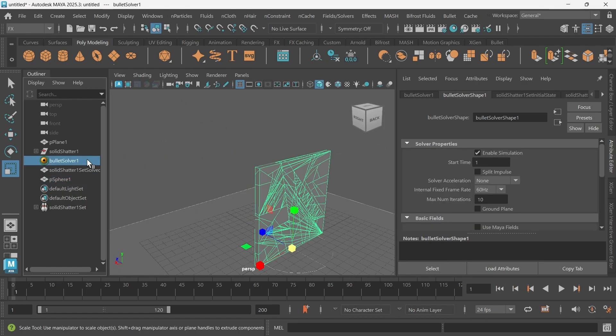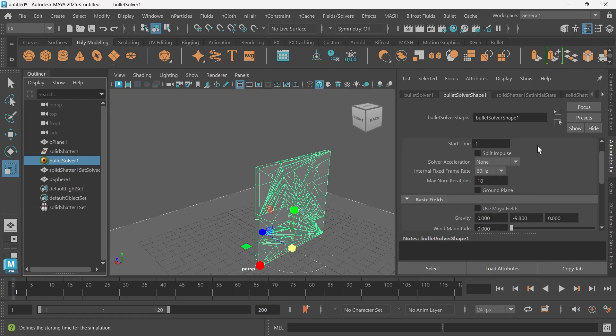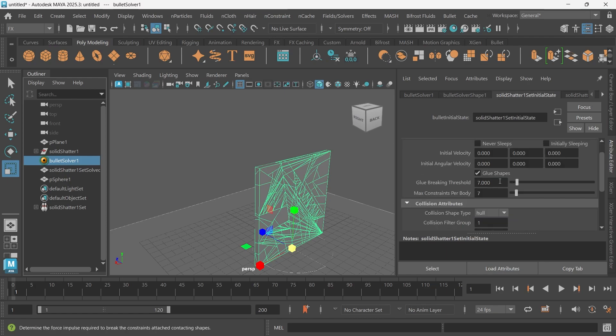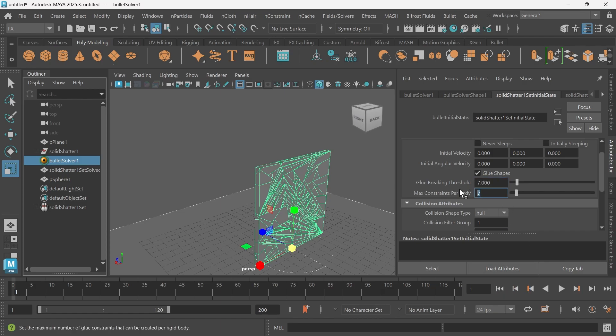I'm going to change that. Let's go back to the glue. I'm going to put this up maybe 5, or I'll keep this at 7 and put this at 5.